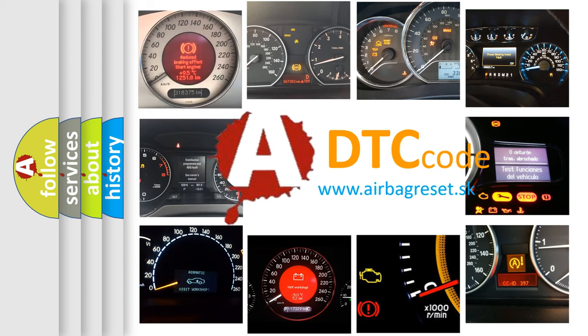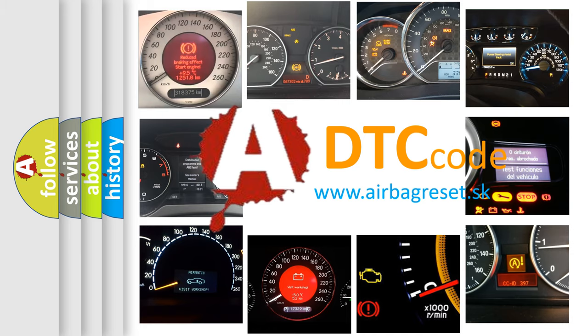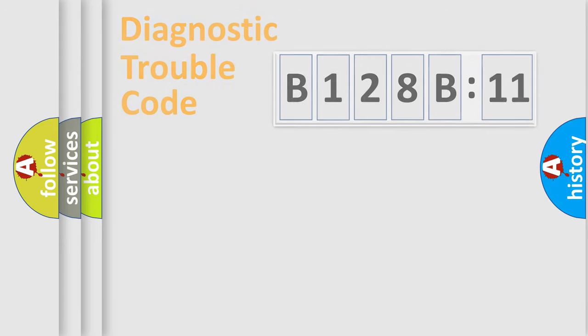What does B128-B11 mean, or how to correct this fault? Today we will find answers to these questions together.